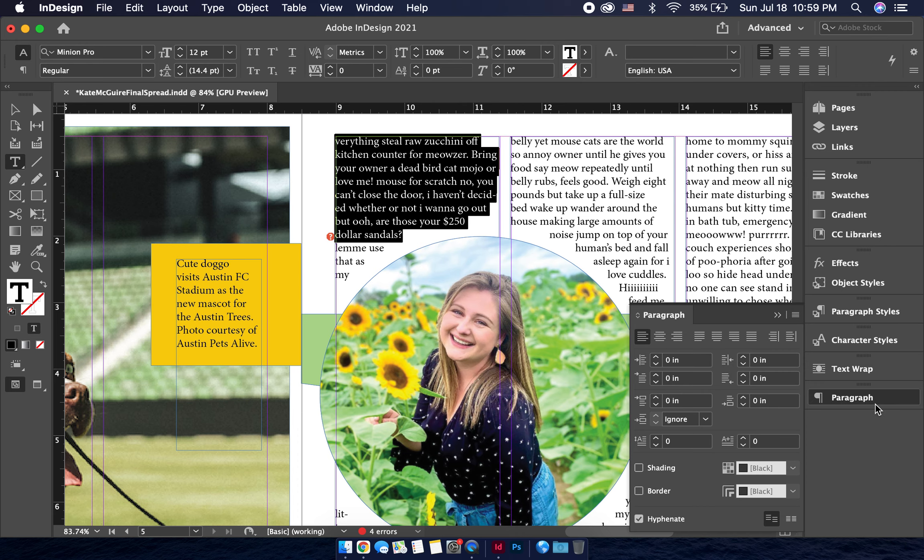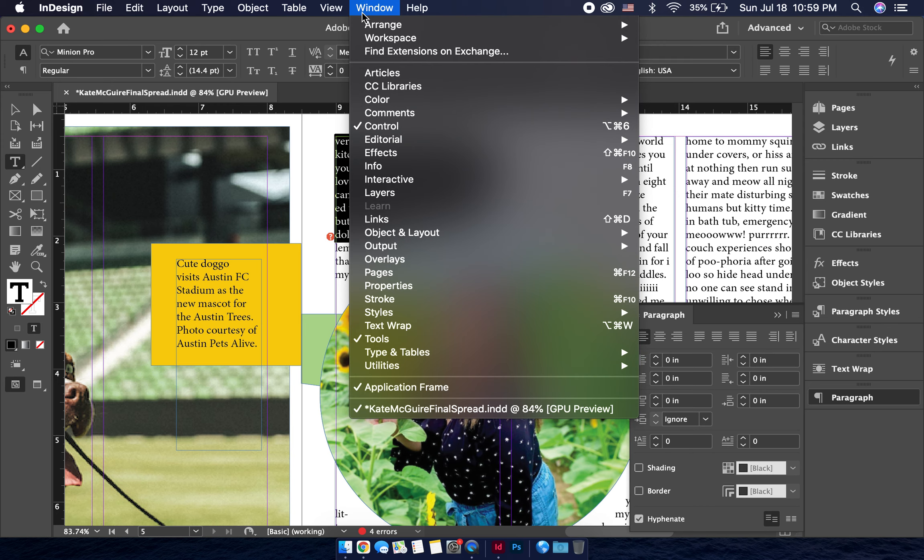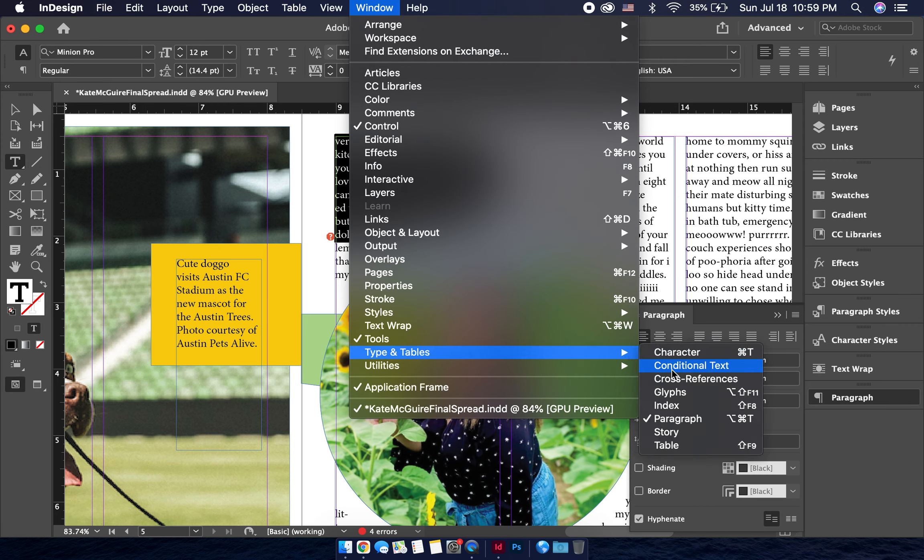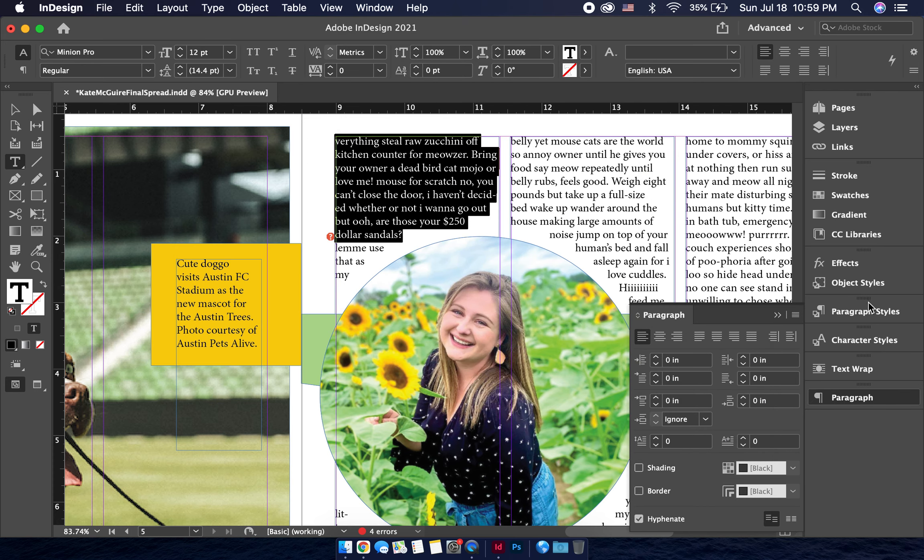Now if you don't have paragraph in your right-hand toolbar, go ahead and click on window, and then under type and tables, you should be able to access paragraph right here. Now make sure we are not working with paragraph styles, we are working with paragraph only.